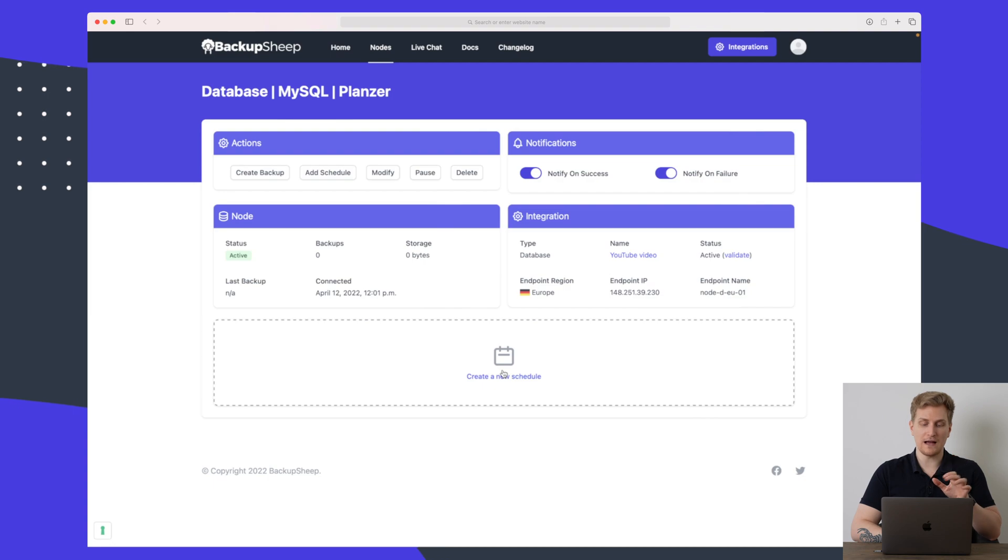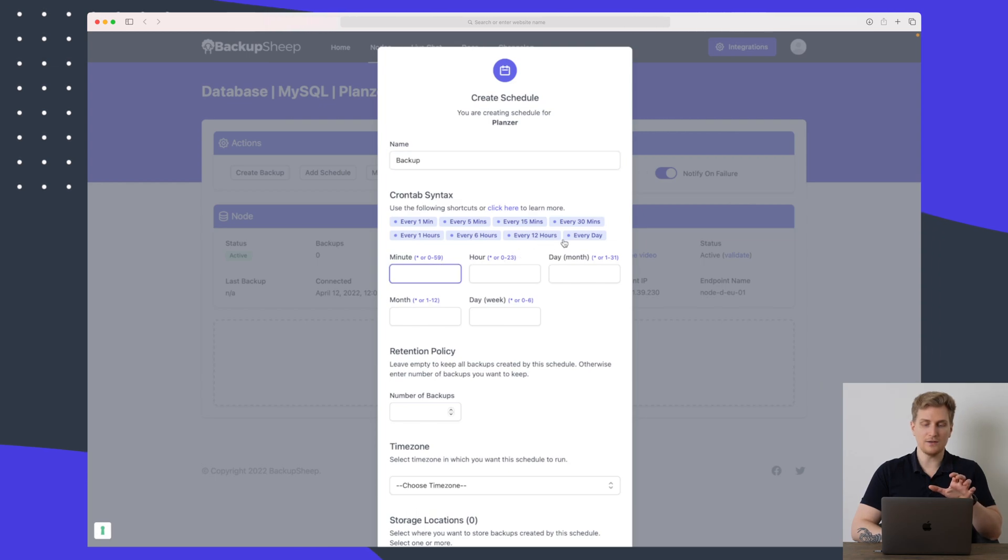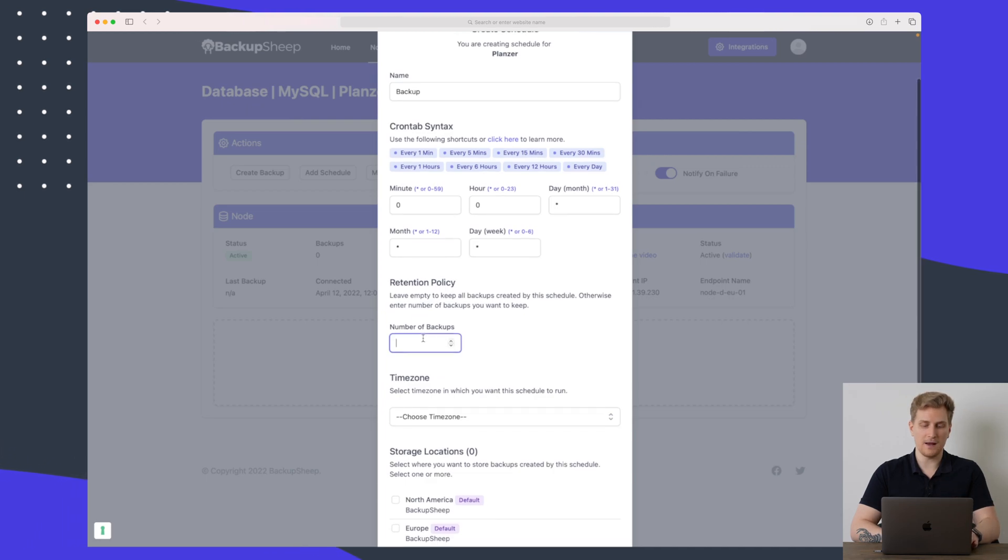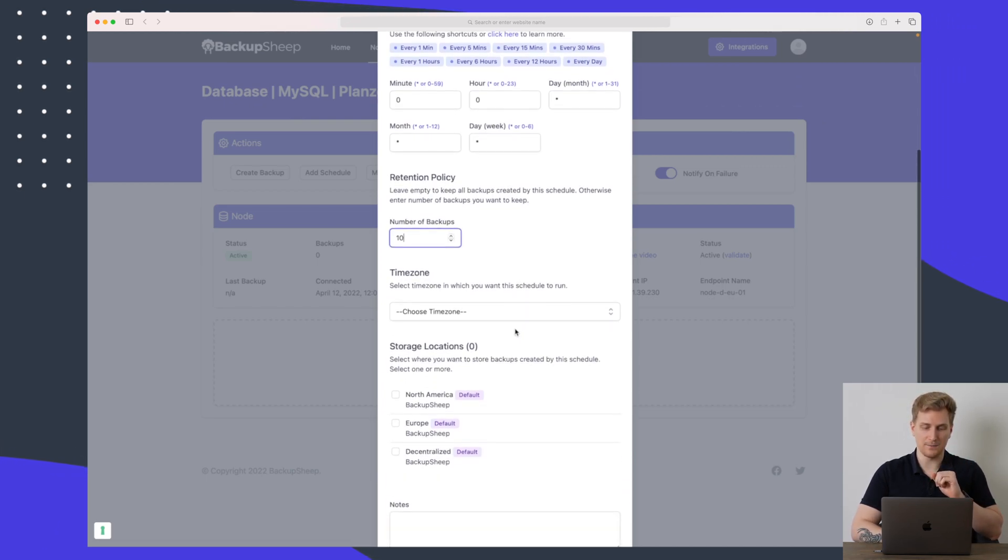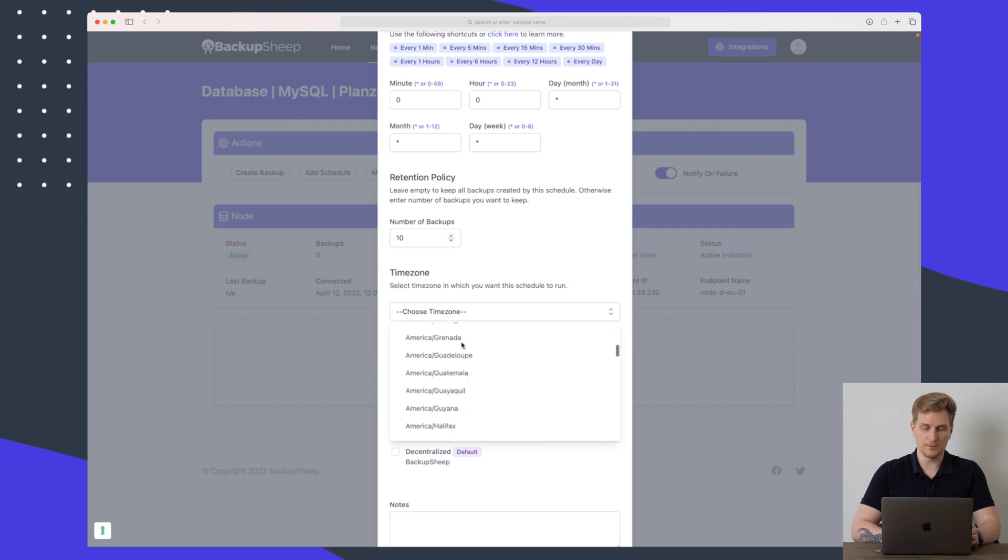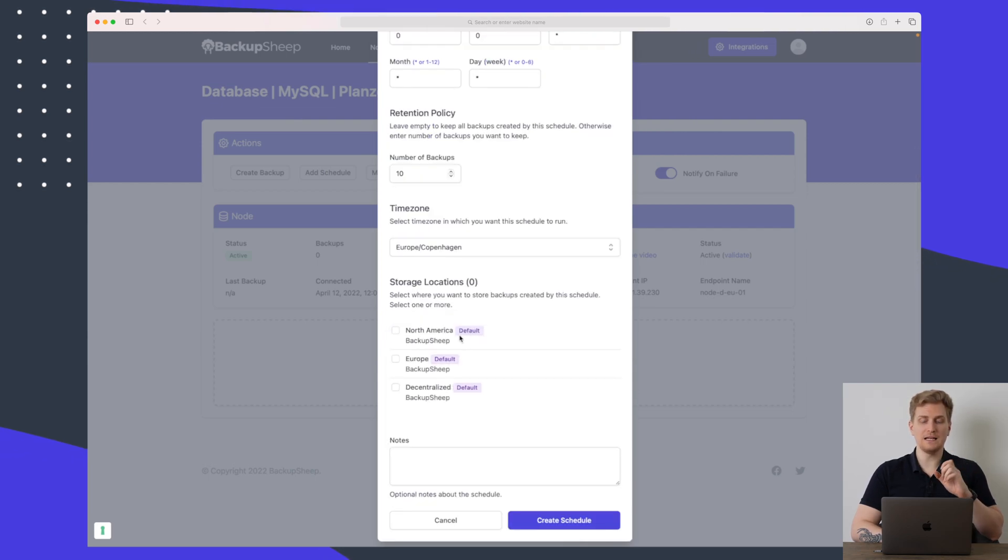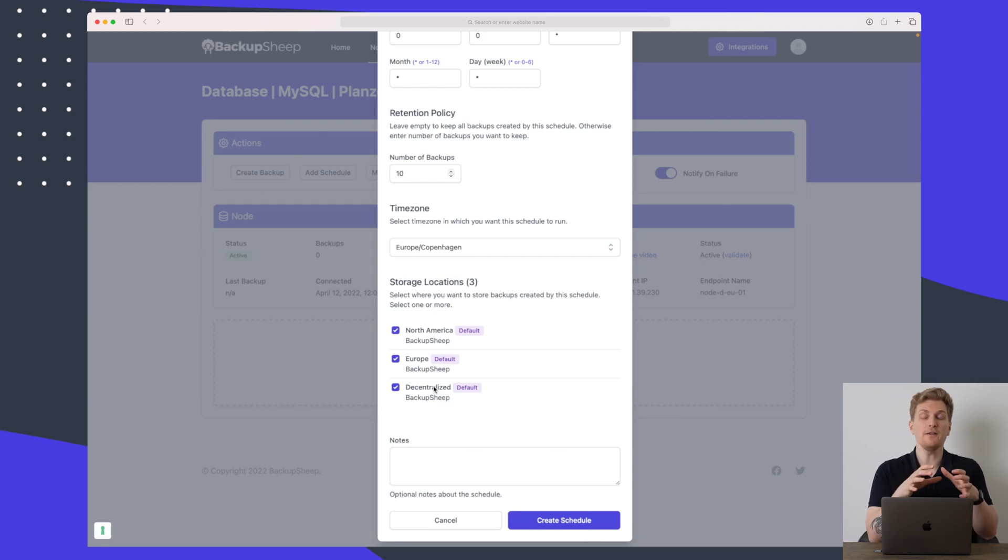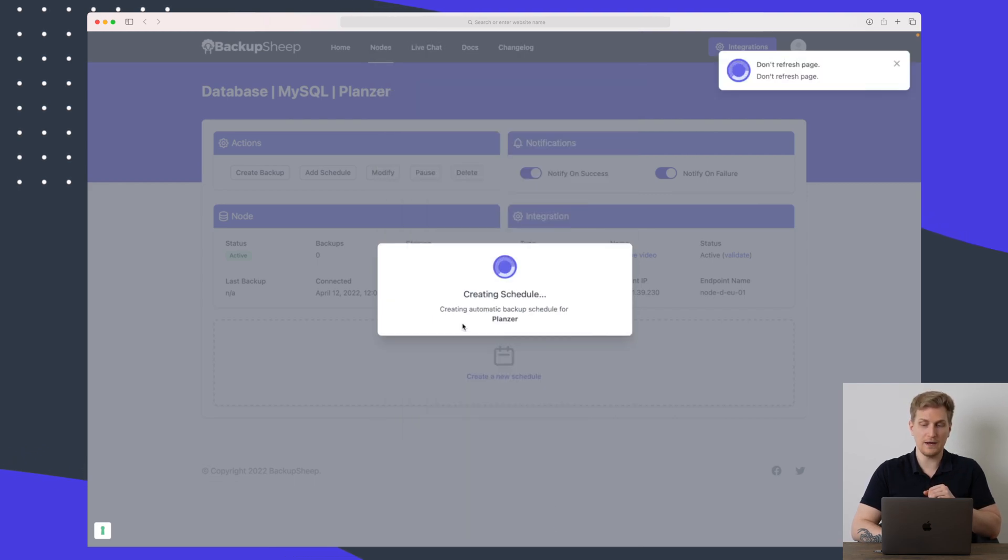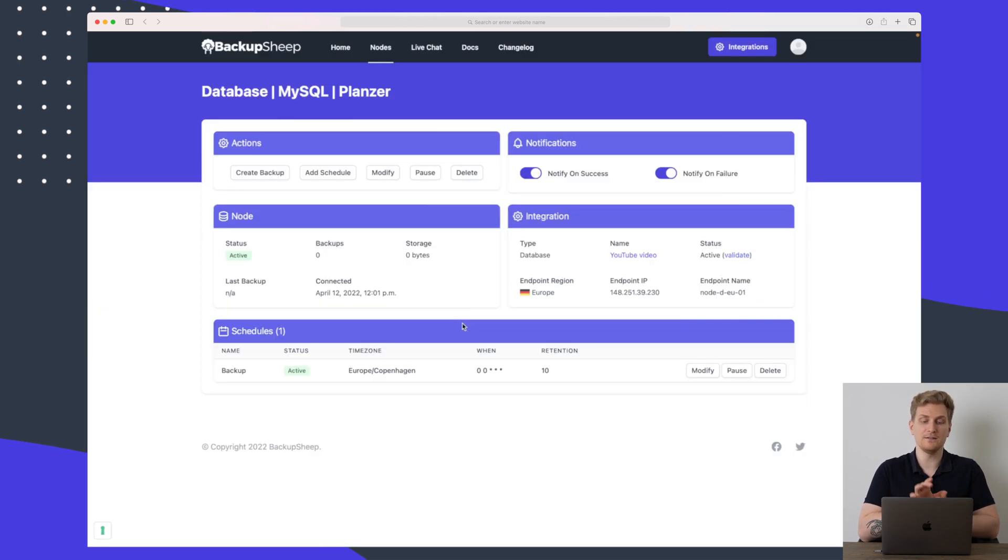Of course we can modify the settings. But I will start by creating a new schedule. Let's just call this one backup. And here we need to say that it needs to take a backup every single day and the amount of backups. Let's say that we need to always keep 10 backups and the time zone I will set to Europe. So what I really like here is that you can set multiple locations. This makes it even more secure for you because then if something happens physically to the place where the server is holding your backup then at least there is another place where the backup is available.